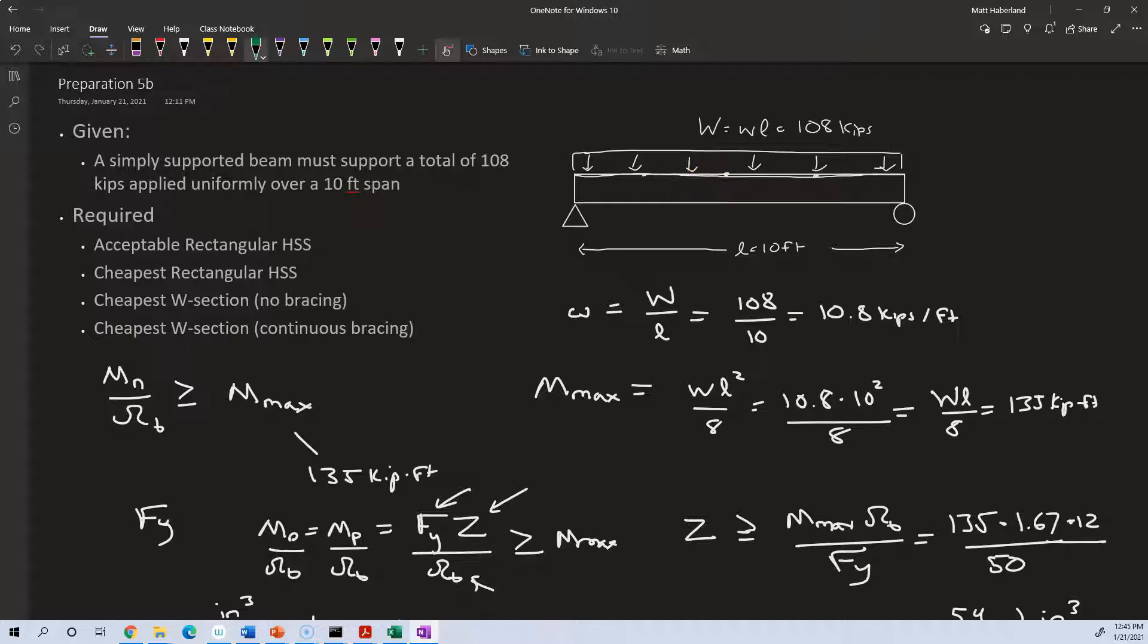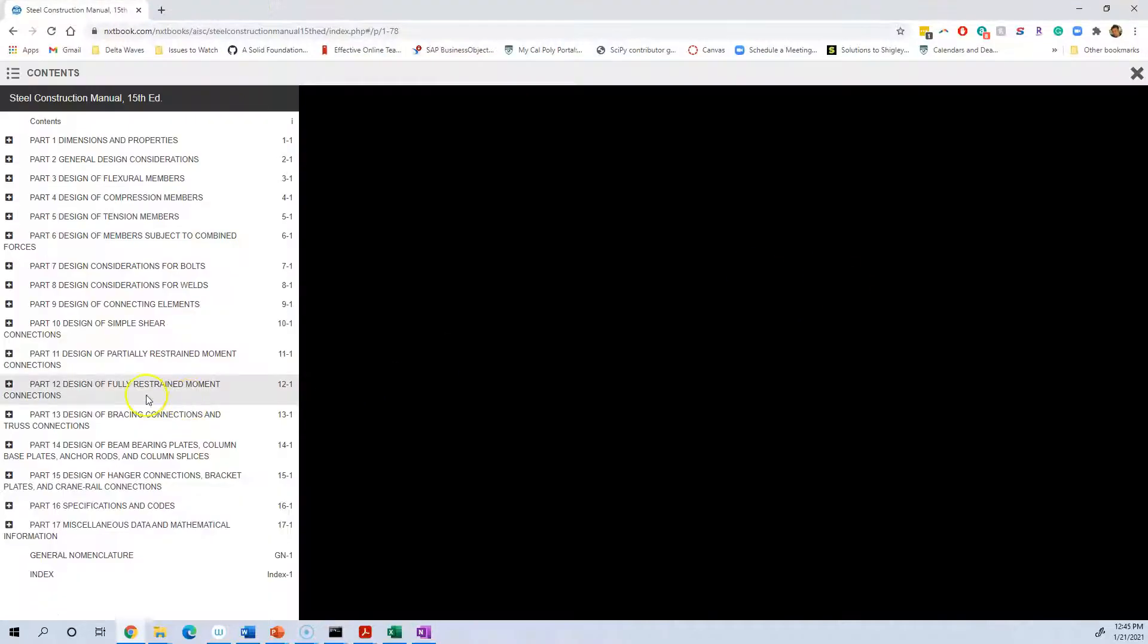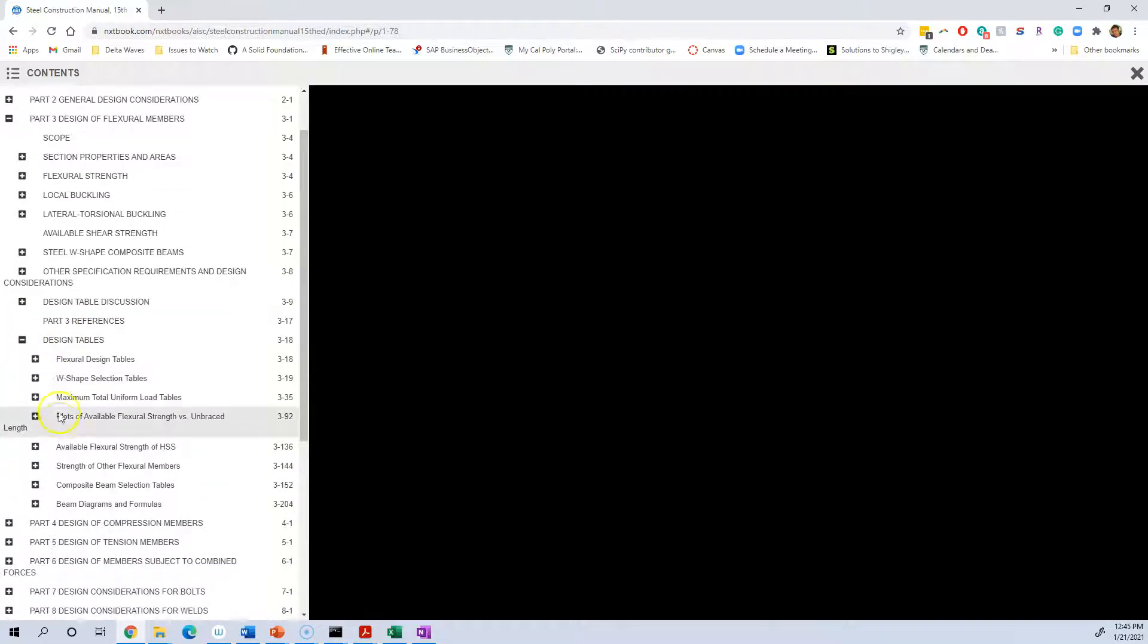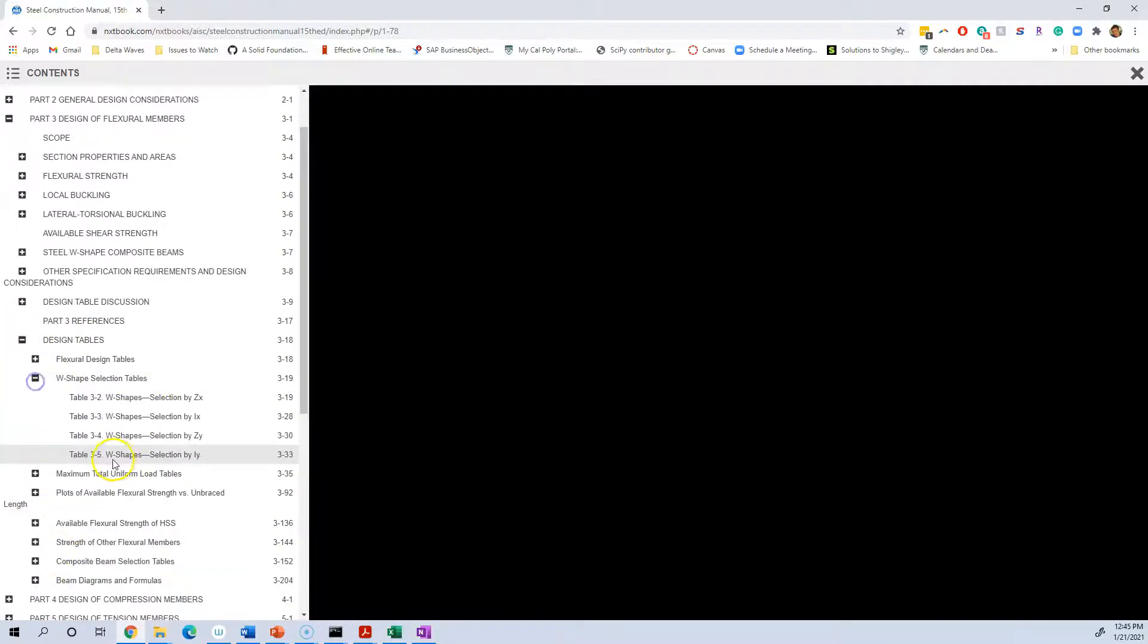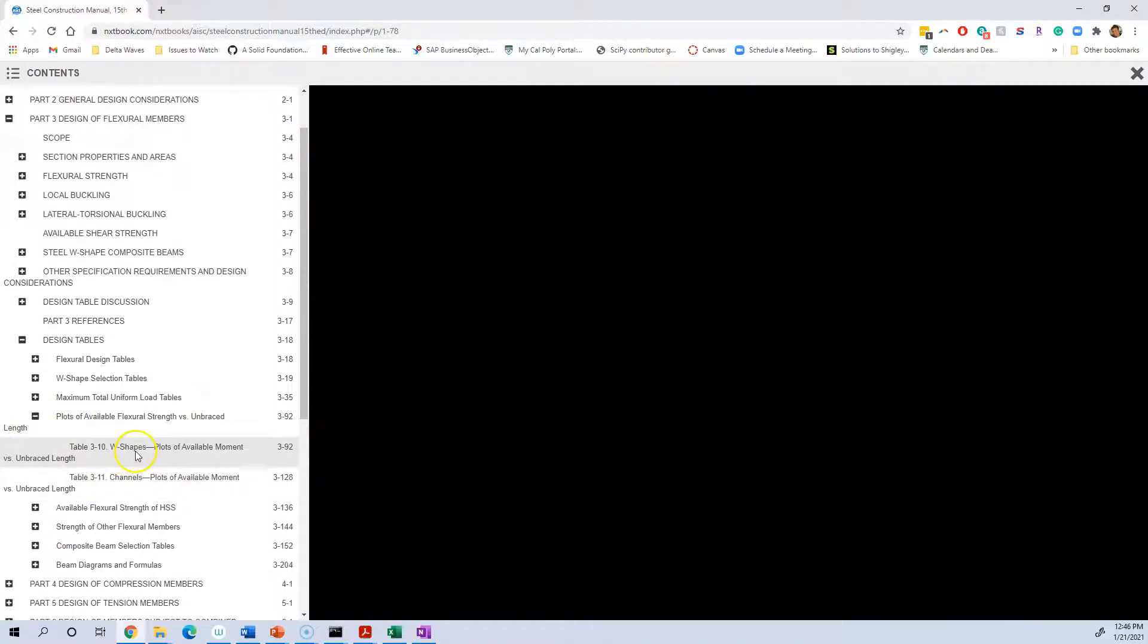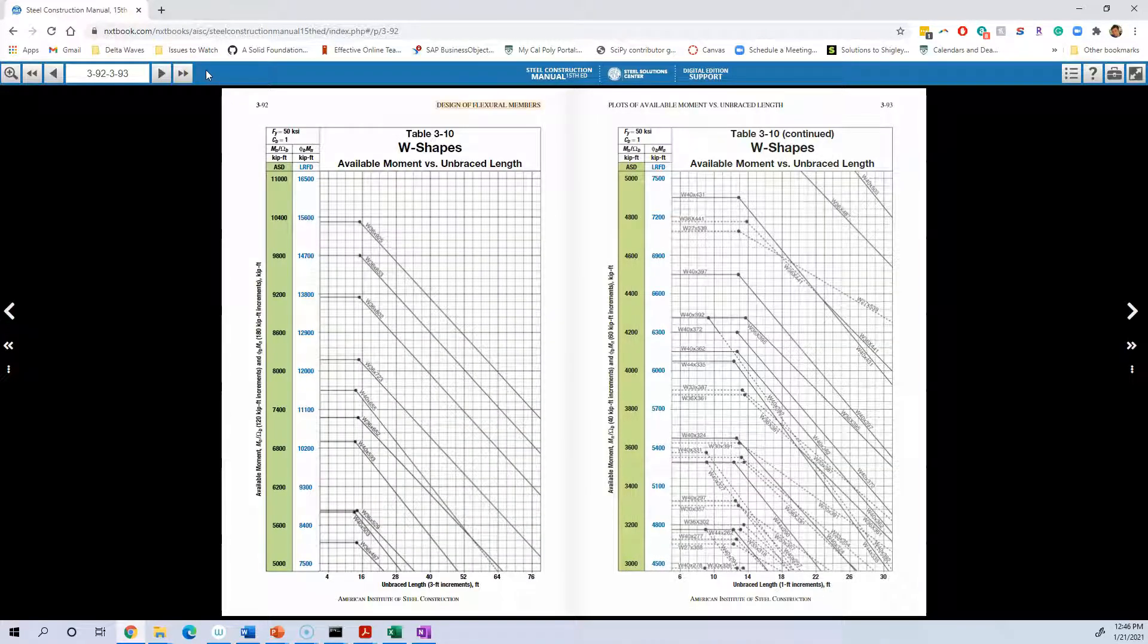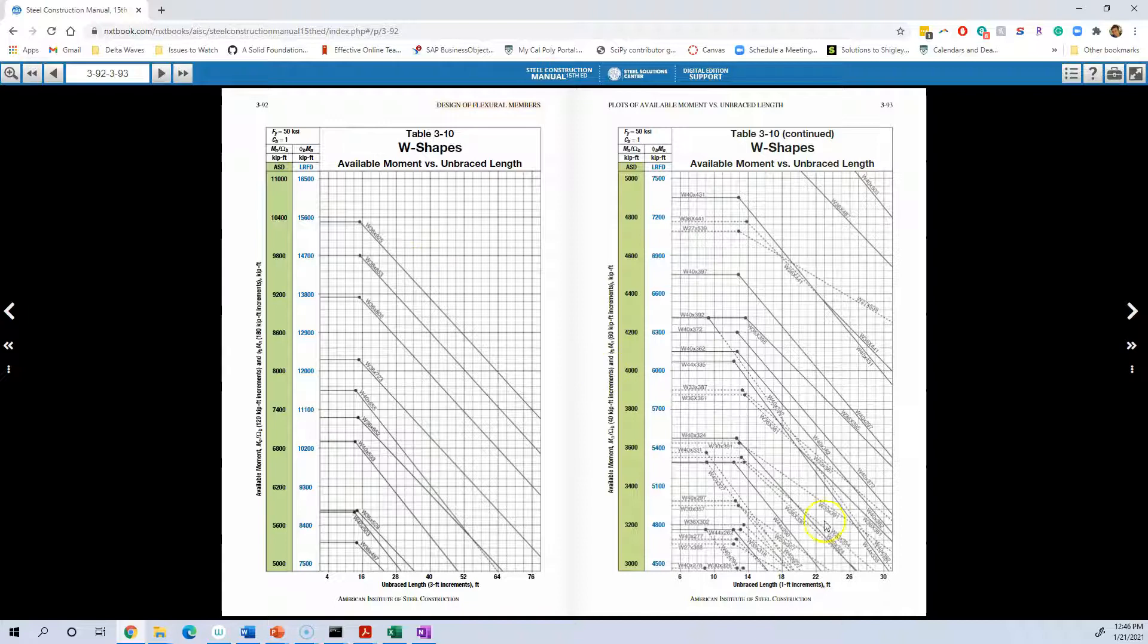So my suggestion is to turn directly to the charts, not the tabulated numbers. We want to find part three. There's a few ways to solve this, but this is what I suggest. Look in the design tables, plots of available flexural strength versus unbraced length, W shapes. Now notice it looks like they're using available flexural strength synonymously with available moment. So again, I can't find a distinction between those two.